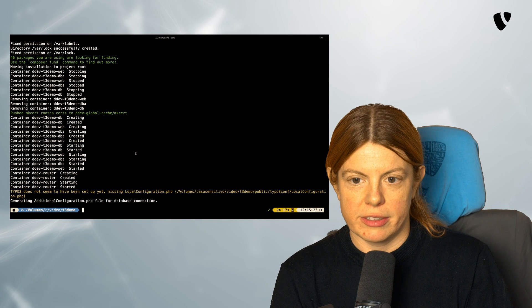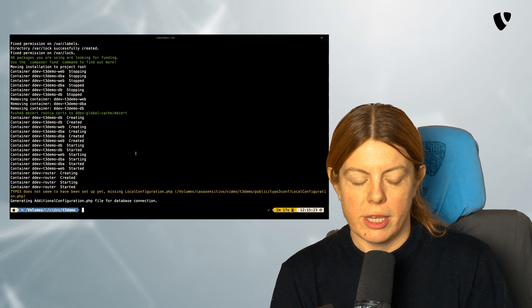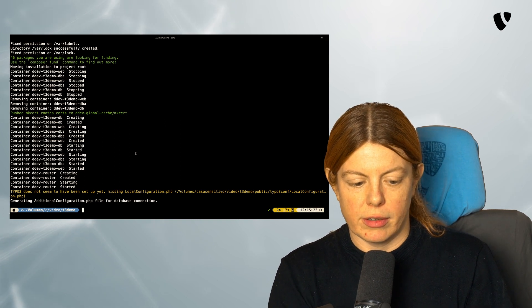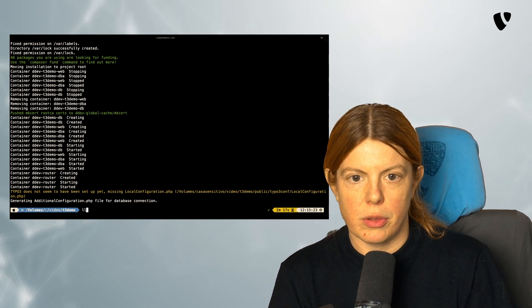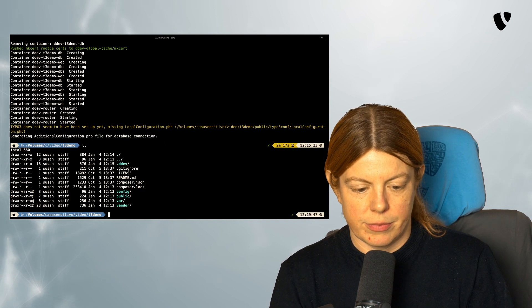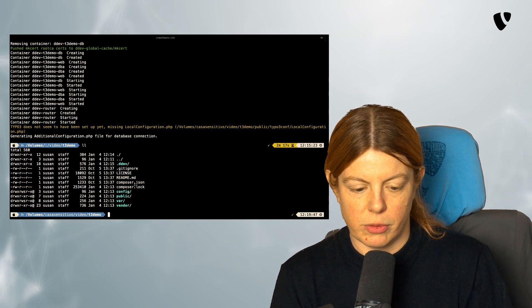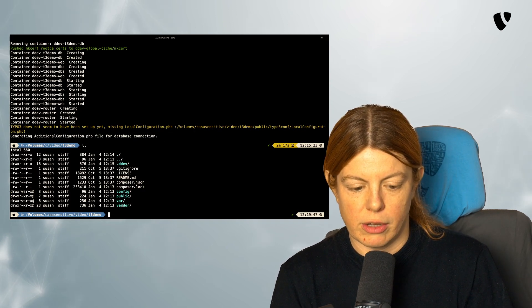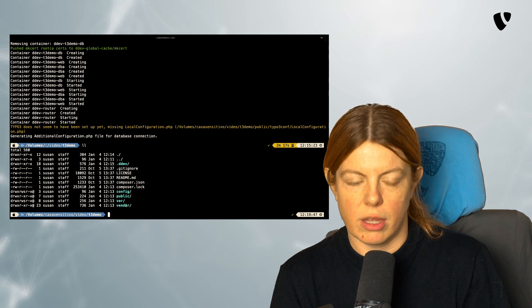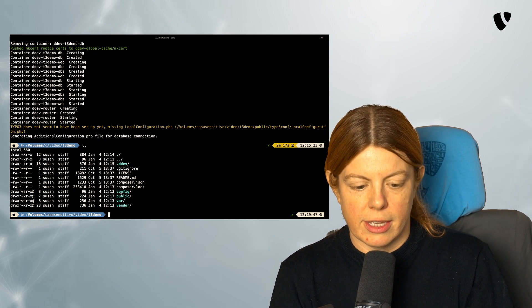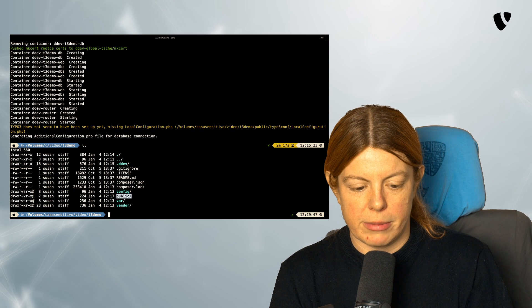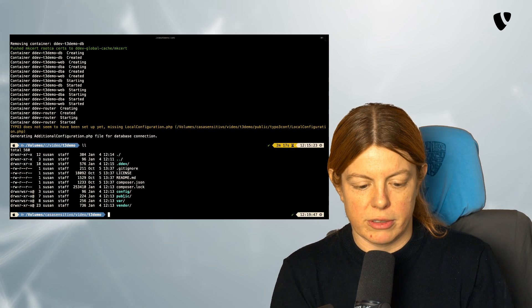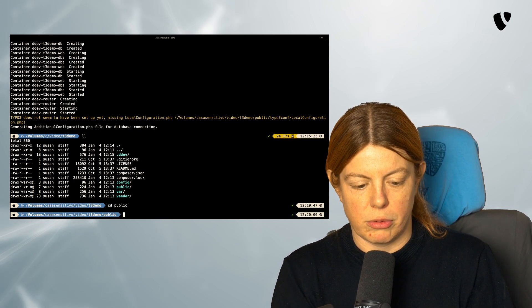After this command has finished, we can find a completely installed TYPO3. So we have a Composer JSON, a Composer log file, our vendor directory is filled with our dependencies, and we have a public directory, which is set up for the use of TYPO3.